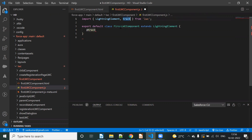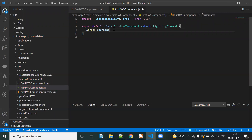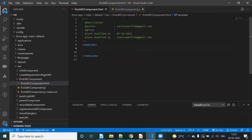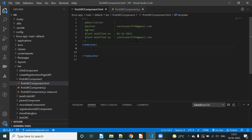Property @track annotation, okay. Default track name — user name, okay. So value declare — undefined. Undefined, undefined — suppose value declare. Username.